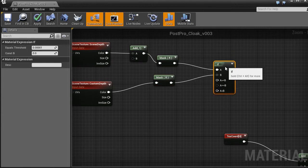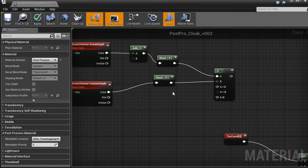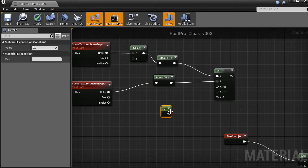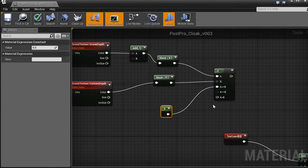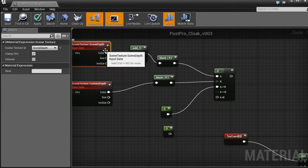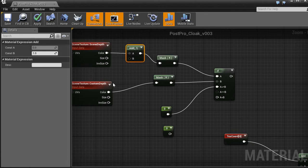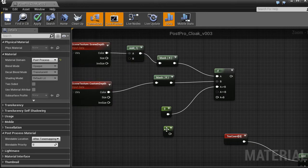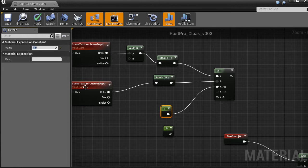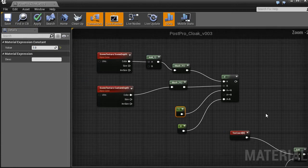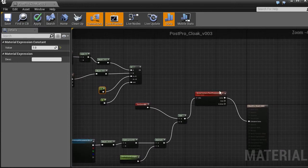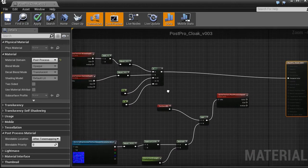This if node works like that. If a is greater than b or equal, then use the first value. And if it's smaller than b, so if the scene depth we've added 1 is smaller than custom depth, then use 1. Or maybe the other way. 1 and 0. And then use the third value. Let's see what it does. Put it inside emissive color for now.